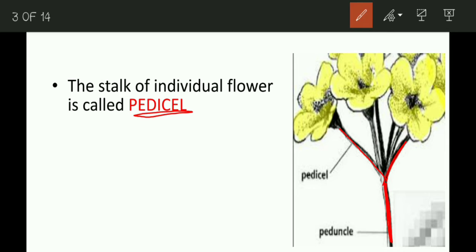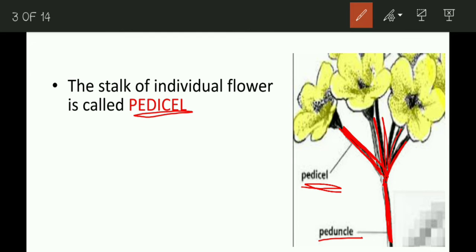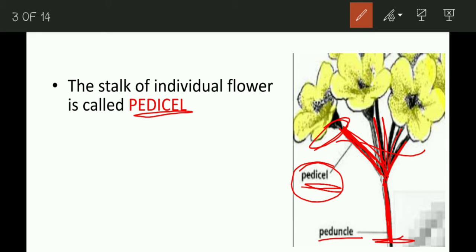When the peduncle is branched or divided into several parts, each individual stalk which bears a flower is called the pedicel. So the main axis is the peduncle, and the branch or stalk which bears the individual flower is called the pedicel. The peduncle holds the whole bunch of flowers, but the pedicel is the stalk bearing the individual flower.